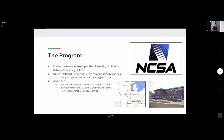It was an eight-week research internship at the University of Illinois at Urbana-Champaign, situated about two and a half hours south of Chicago. It was at NCSA, the National Center for Supercomputing Applications, which is similar to RCC in that they cover many disciplines of research — visualization, biology, physics, AI — and involve themselves with industry partners to always work with the latest technology.